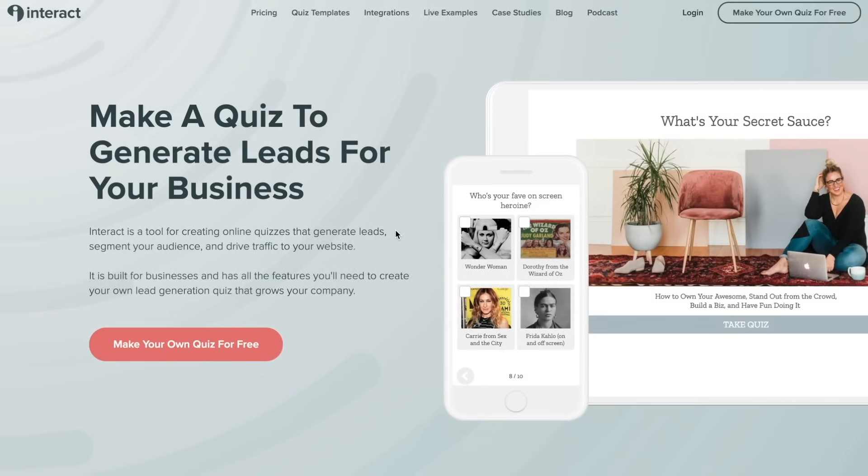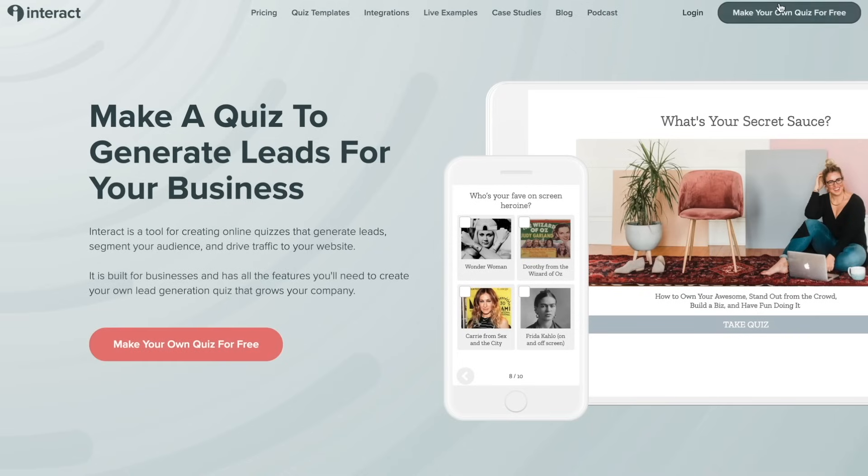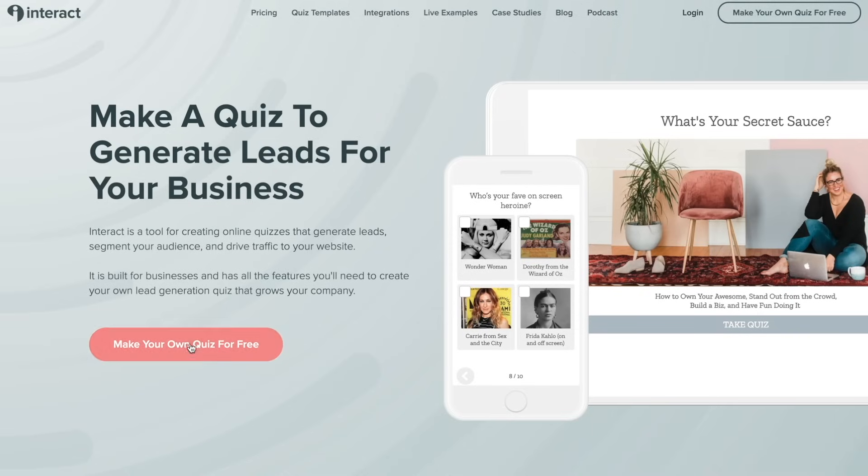To get started with your first quiz, you'll just want to go to the homepage and click on this big call to action button in the center. You can also go to the top right and choose login or make your own quiz. They'll all lead you to the correct place.